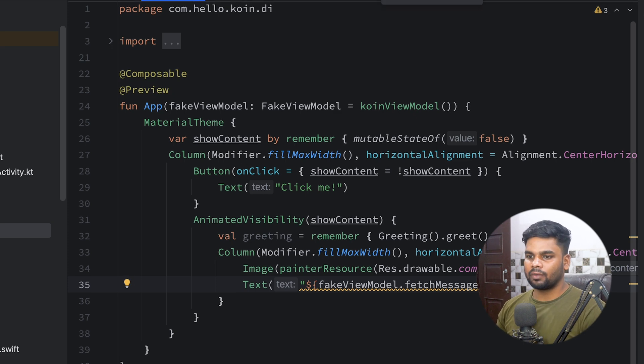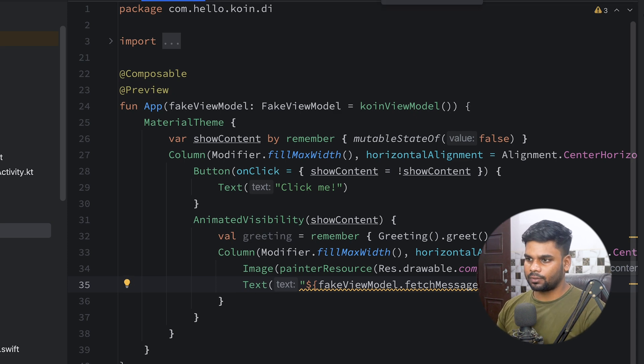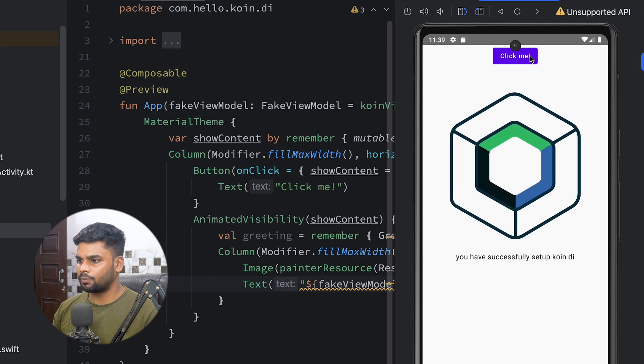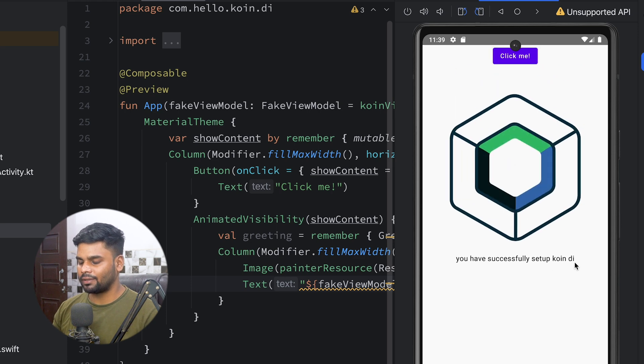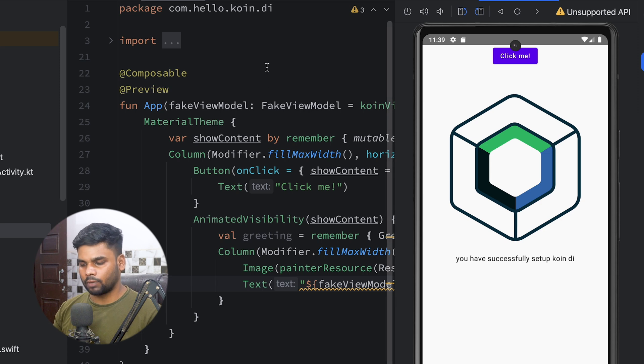Now let's execute the application on Android. When I click the button you can see 'You have successfully set up Koin dependency injection.' That means we have successfully injected our ViewModel into the Composable.